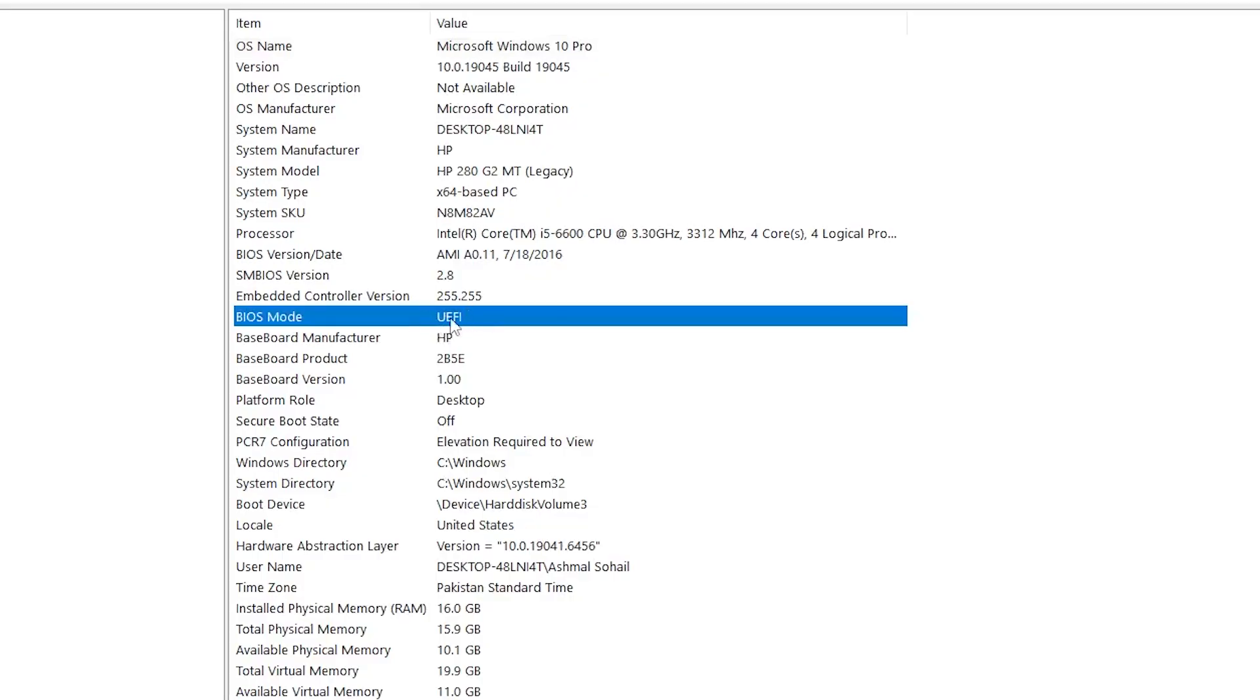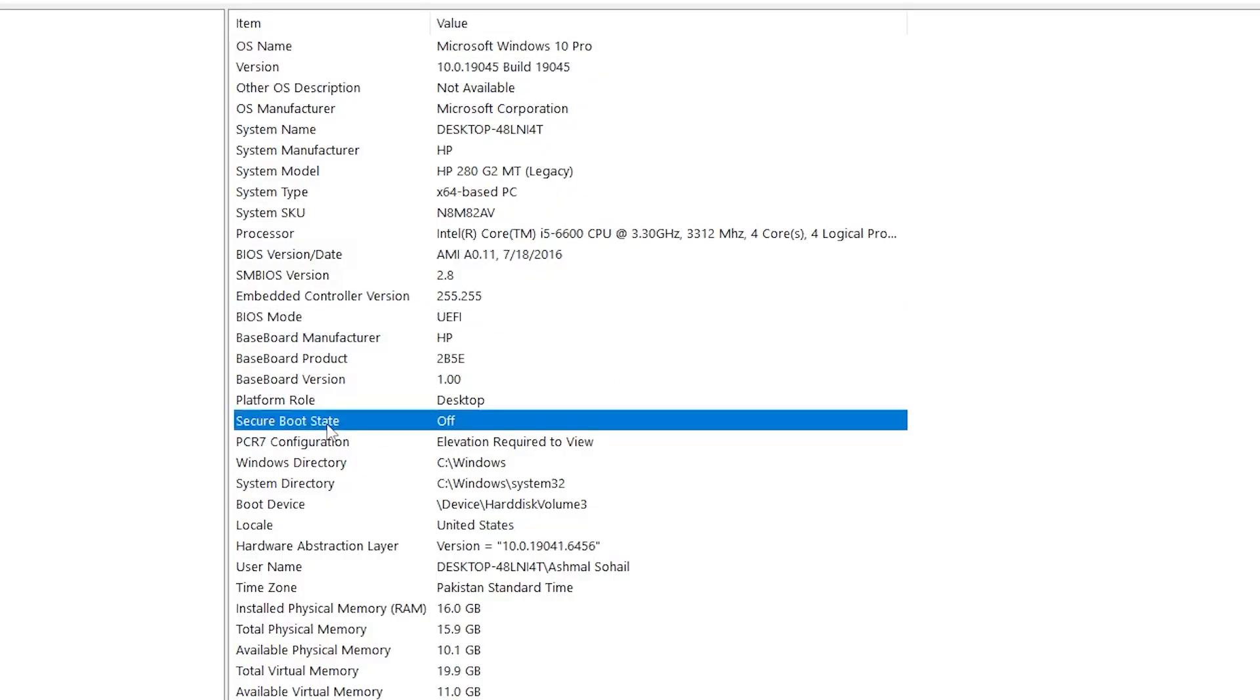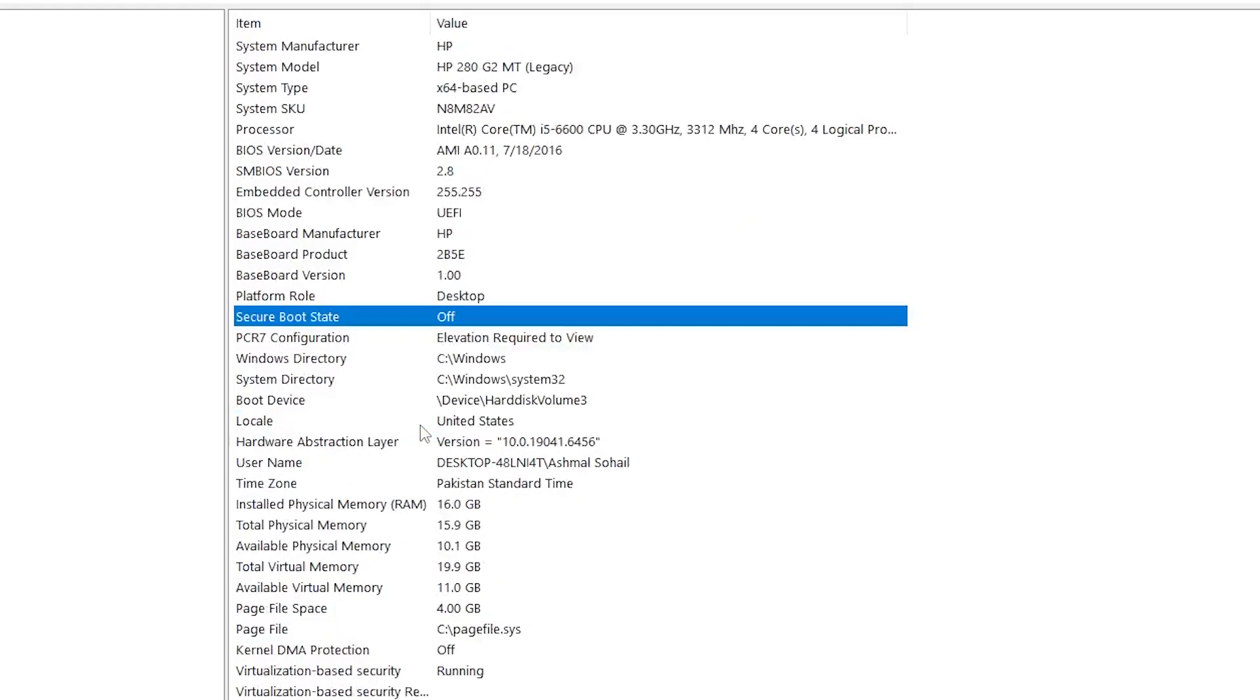Next, still in system information, look for secure boot state. If it says unsupported, then either secure boot is off or BIOS is not set to UEFI.